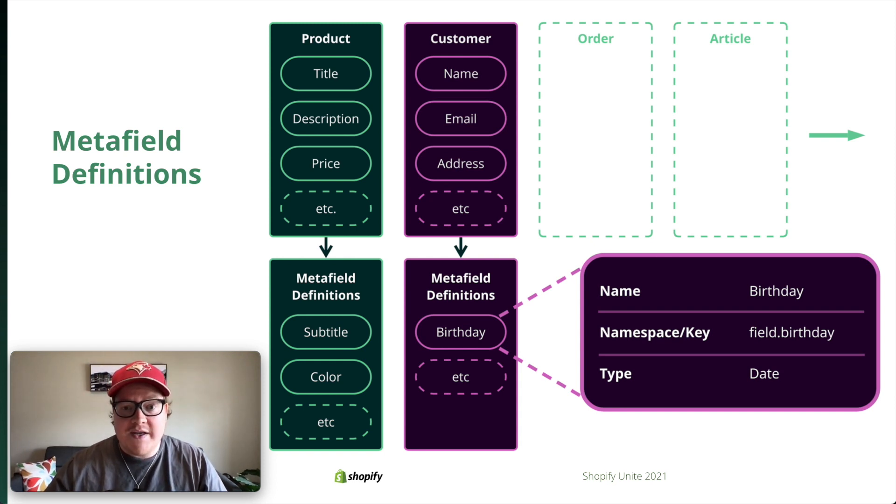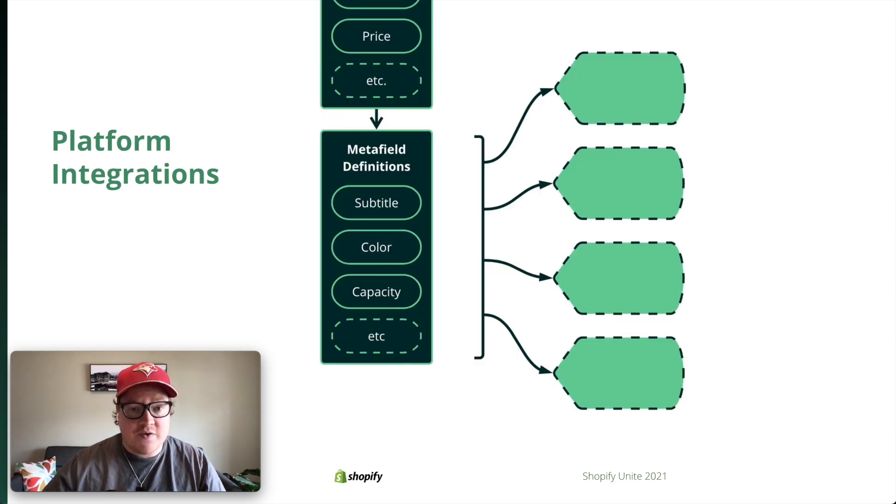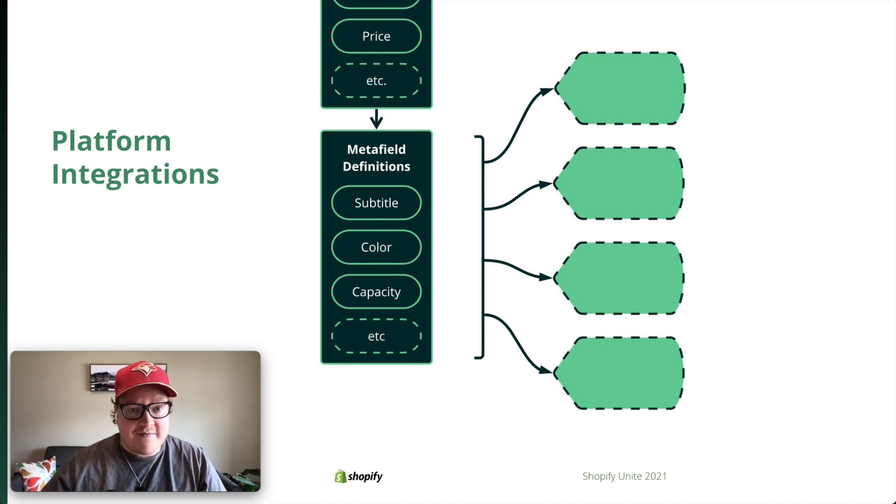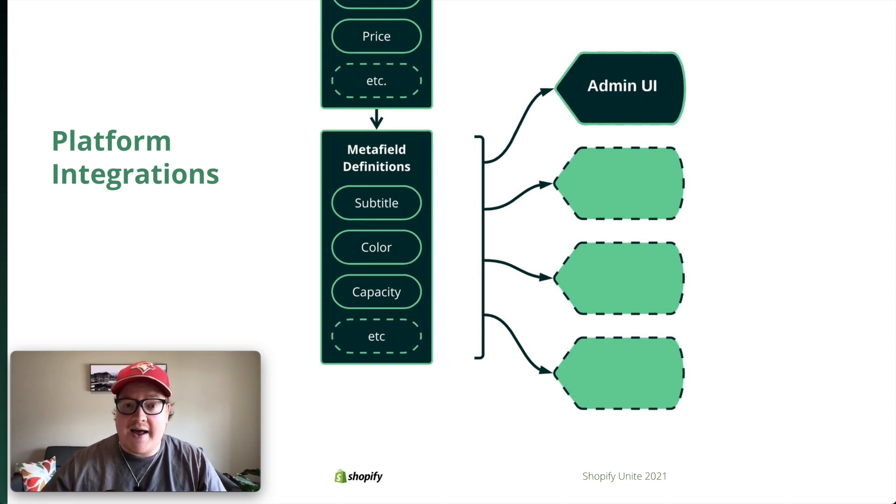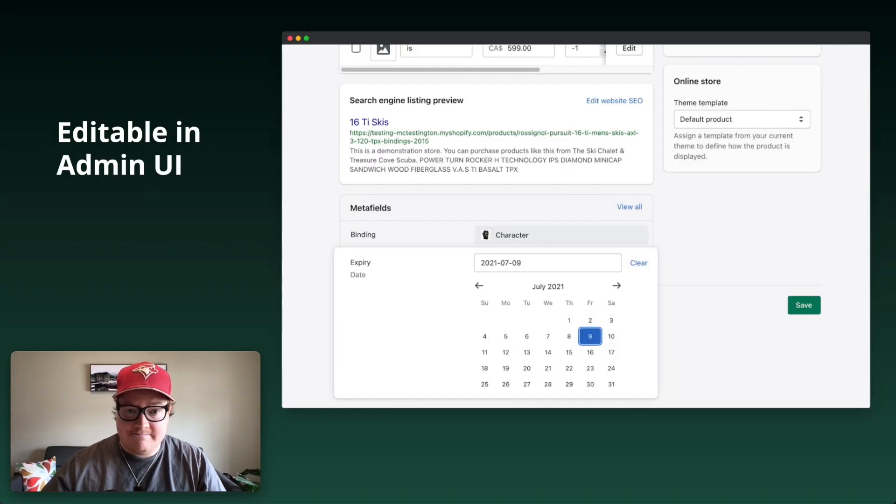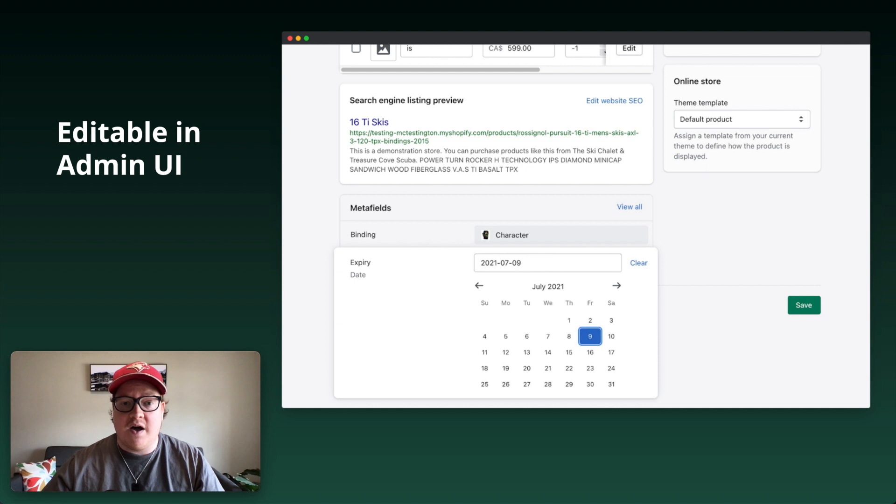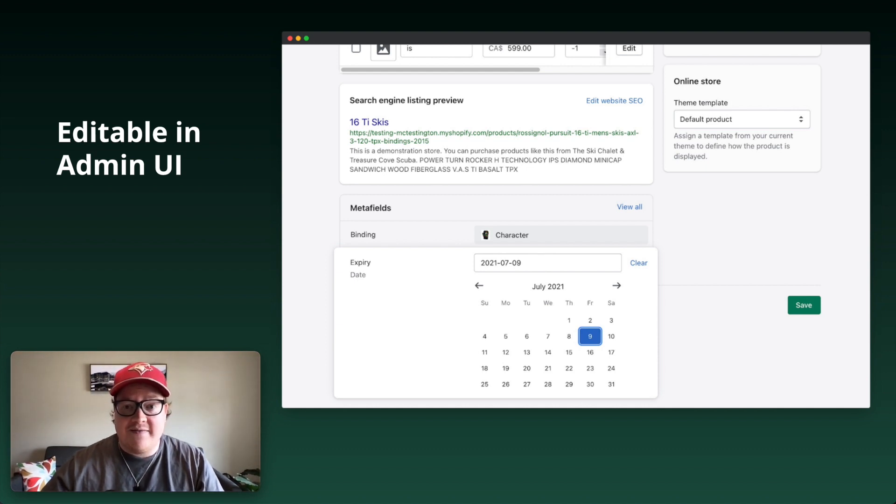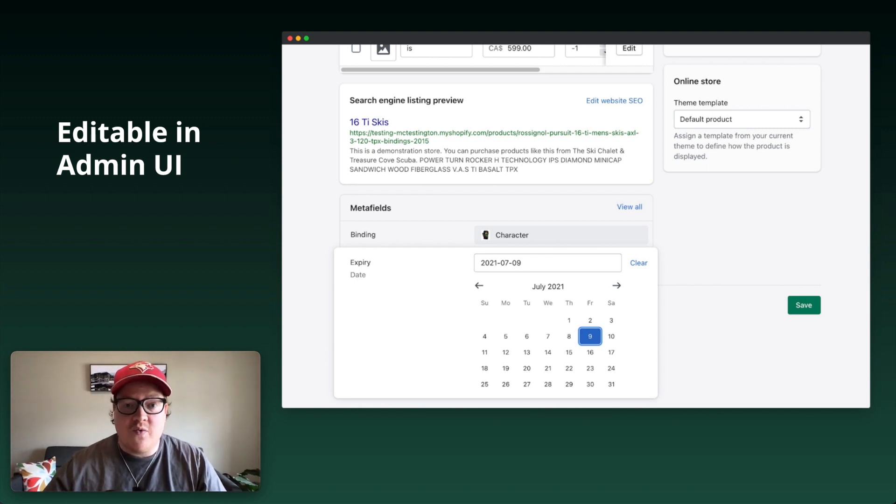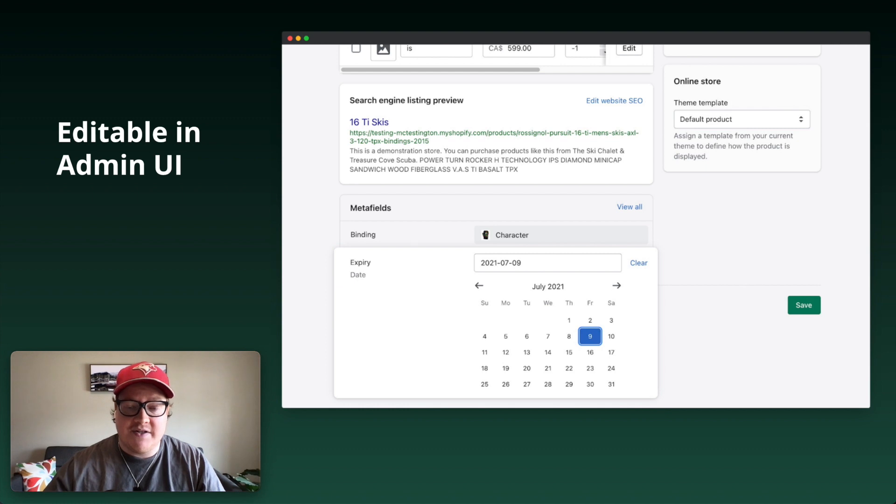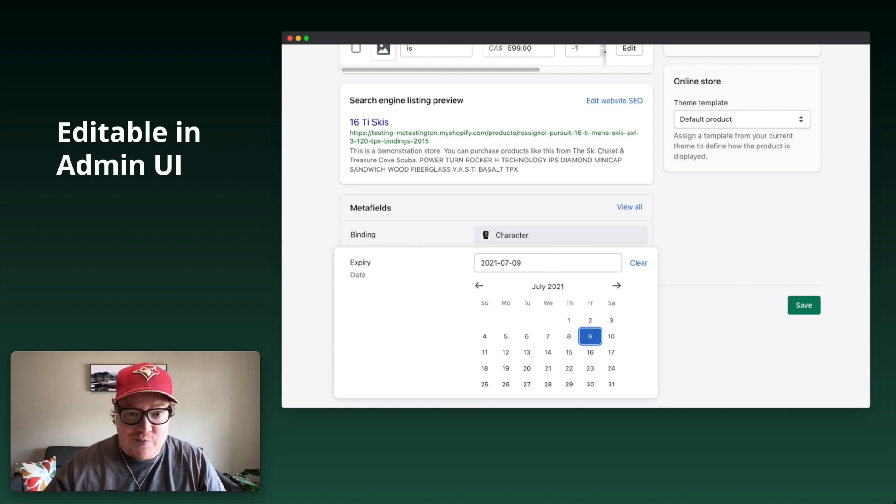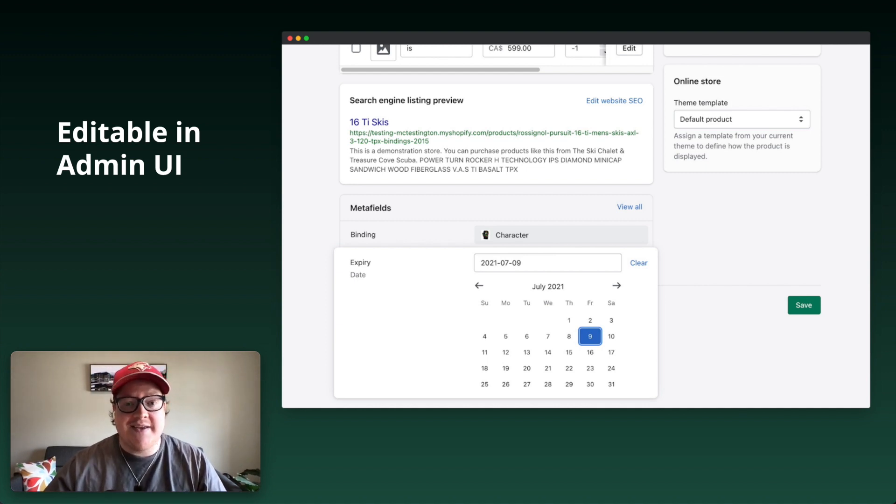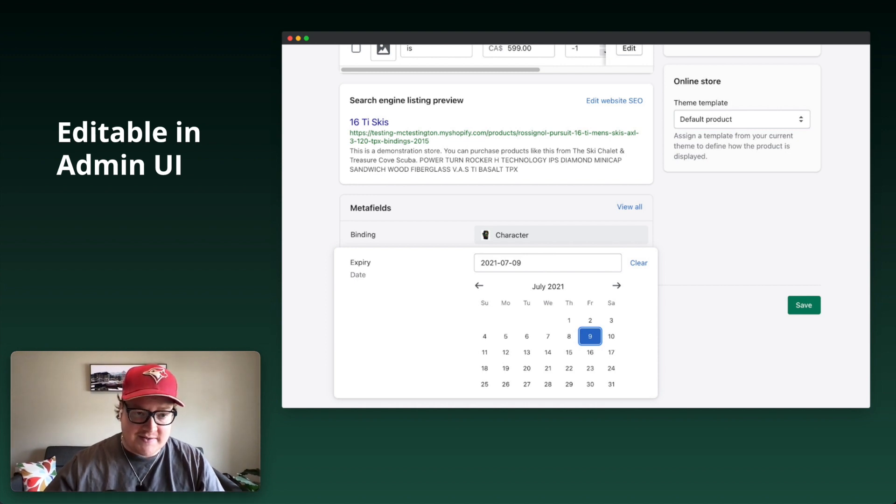So, what can we use these new definitions for? Well, there's a few different ways that we've started to integrate metafield definitions across our platform. First, we added new Admin UI. Let's take a look at the product details page, for example. With definitions, we know what metafields should belong on a product, so we can render UI for these fields natively. Further, because of our new typing system, we can display rich UI based on how the definition has been configured. If it's a date, we can display a date picker in the UI, and so on. We've built these new UI experiences in our web, Android, and iOS clients.